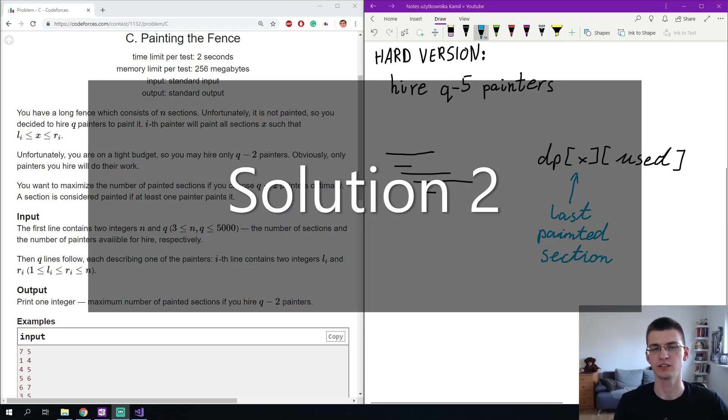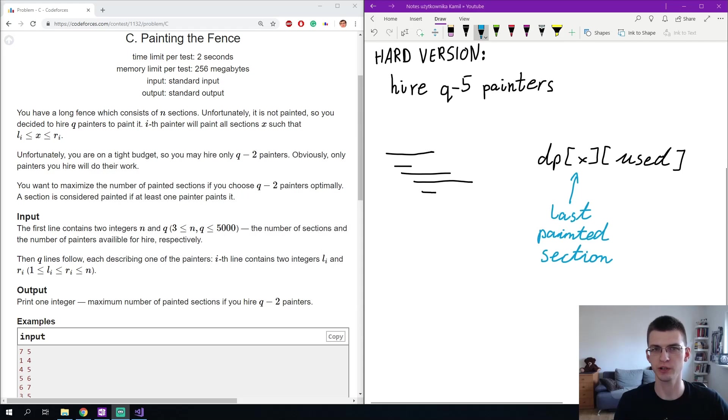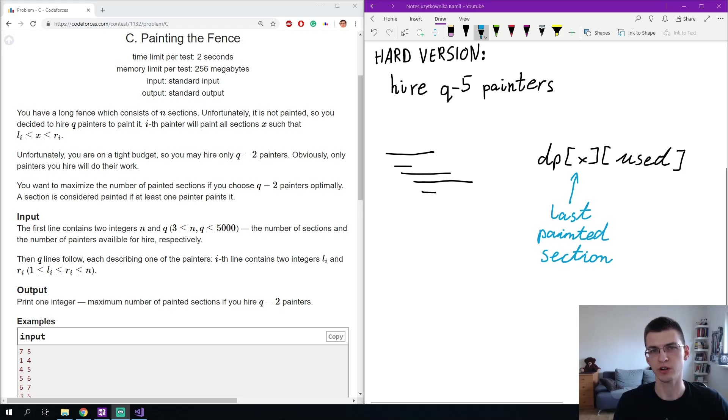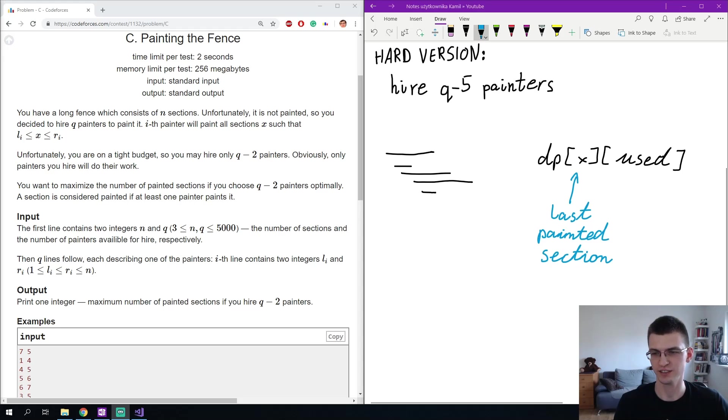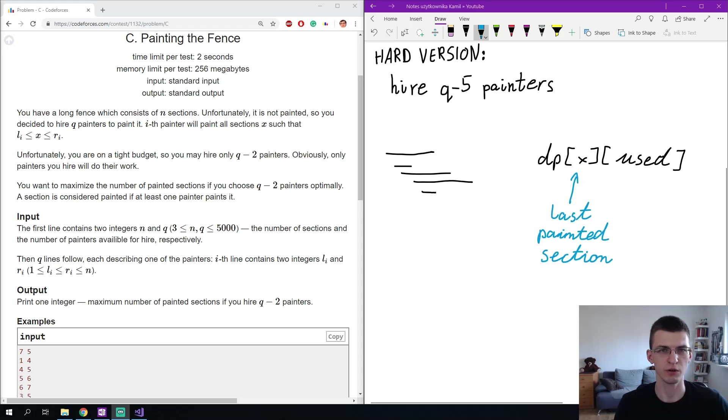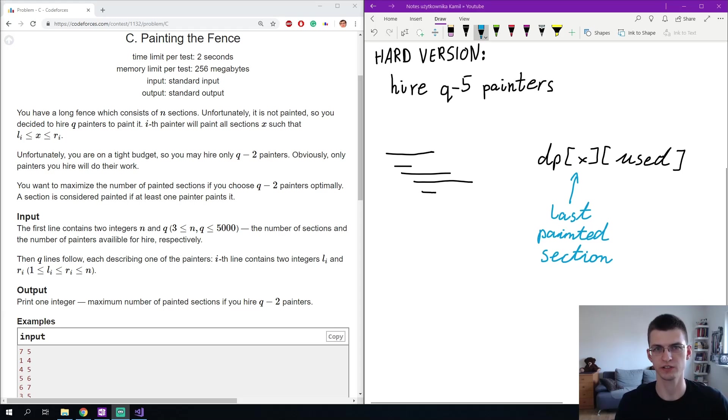An alternative solution is quite standard dynamic programming on intervals. Let's sort the intervals by the beginning and then define dp as the maximum number of painted sections so far if x is the last painted section and used is the number of intervals we took so far. At the end we want to take q-2 intervals, or in the harder version q-5.